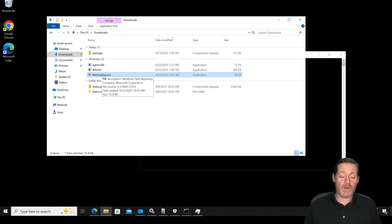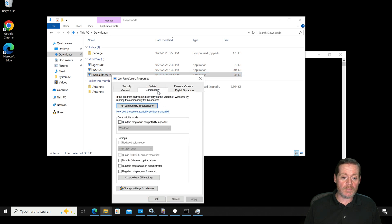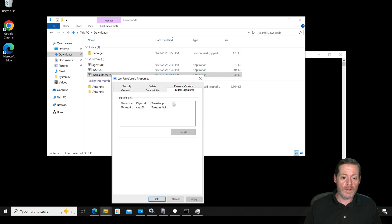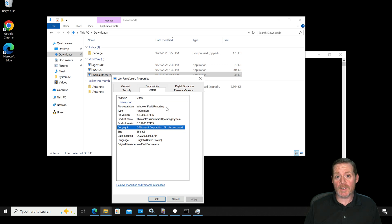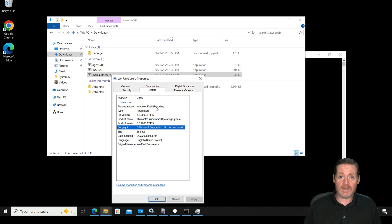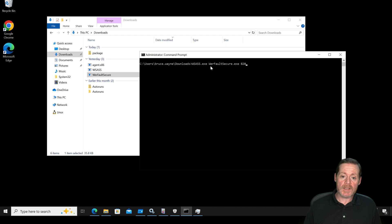Upon download. WerFault Secure, as you can see if we go to Properties here, is a Microsoft application — it's digitally signed by Microsoft Corporation. So this is always going to get through, as it's part of Windows Fault Reporting. This is an old binary though; this shouldn't really be in your network. You're not going to typically see WerFault Secure out there, so it's a good indicator.